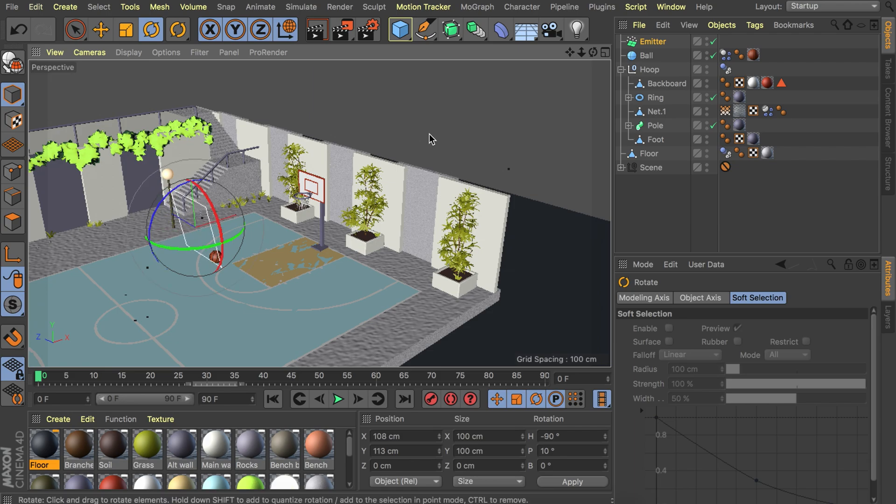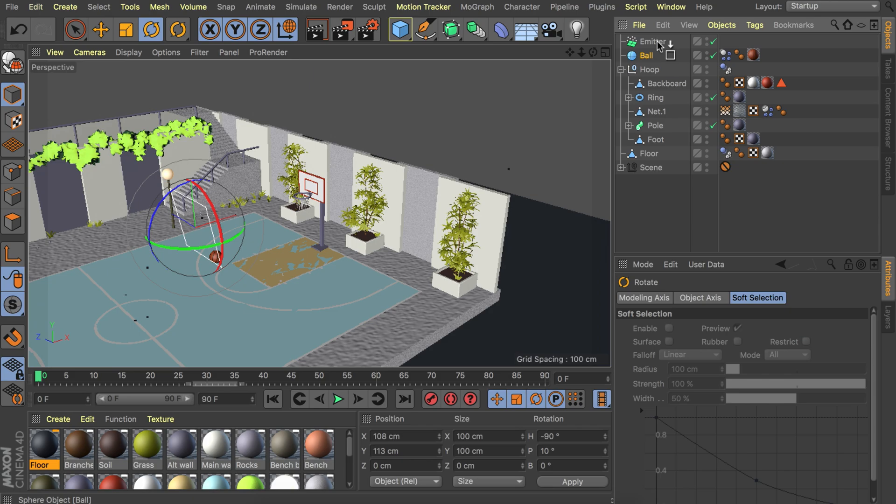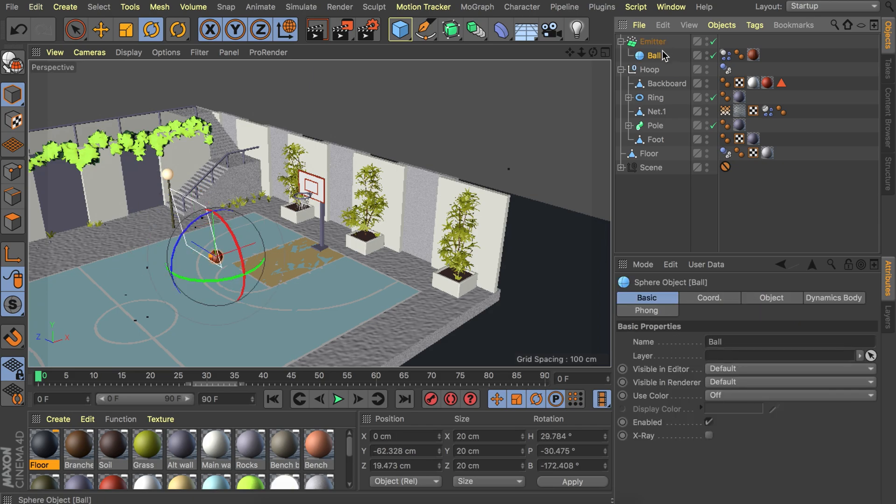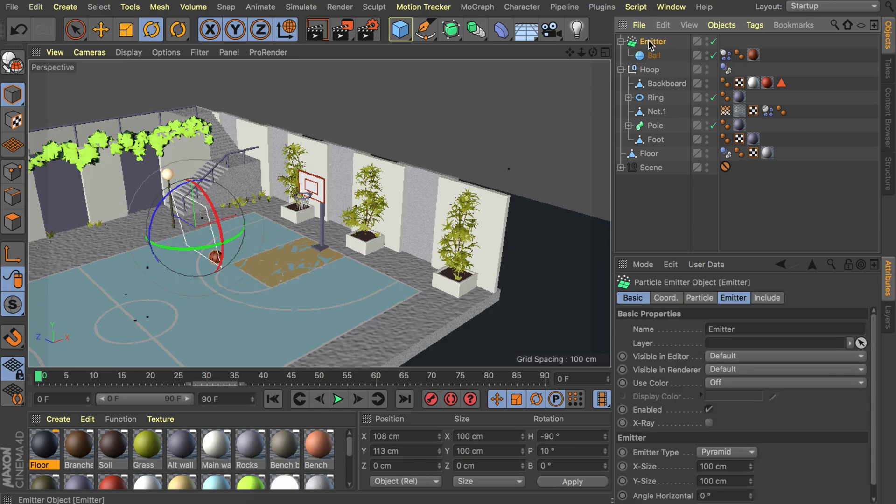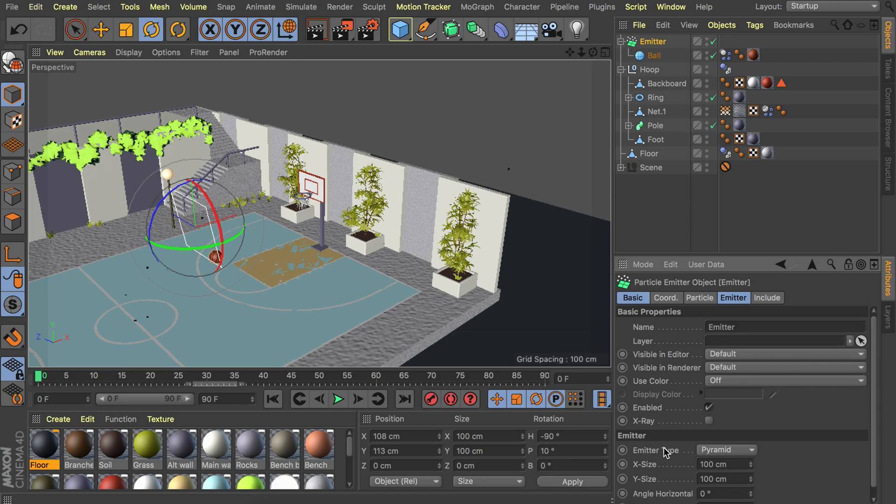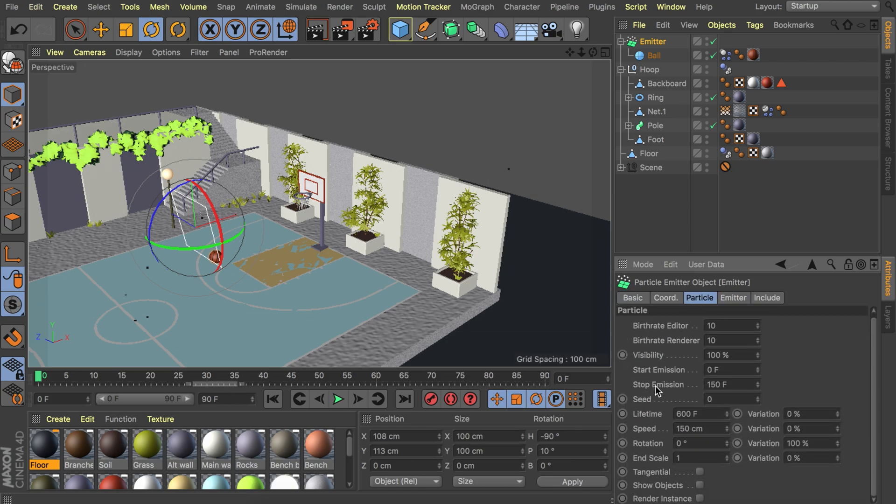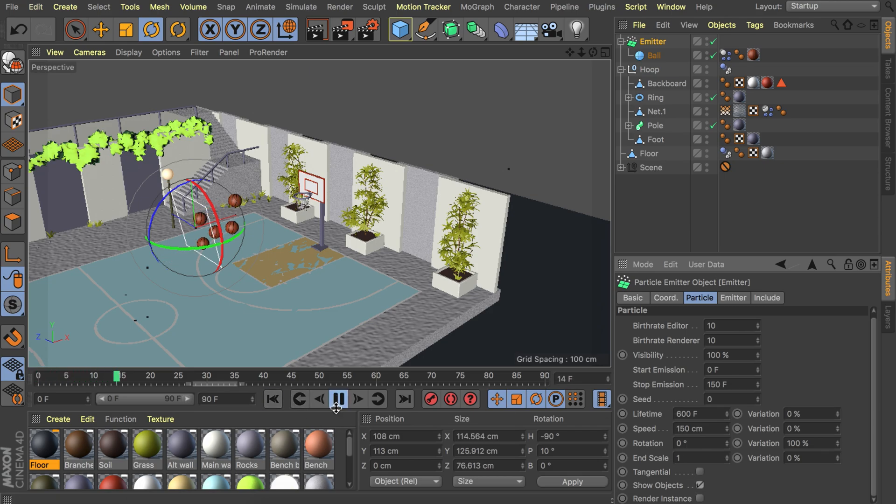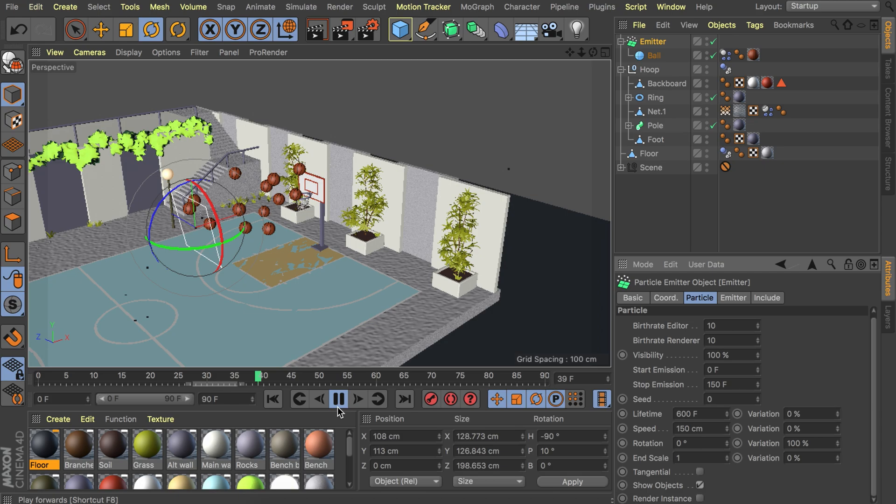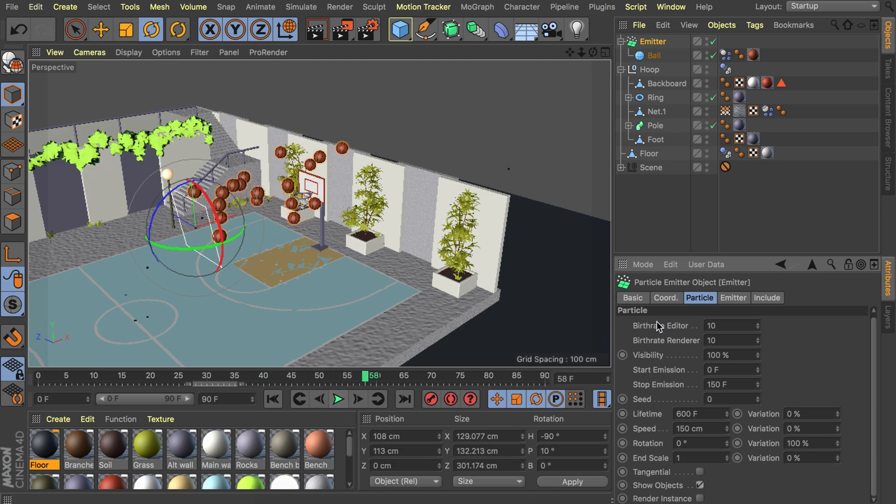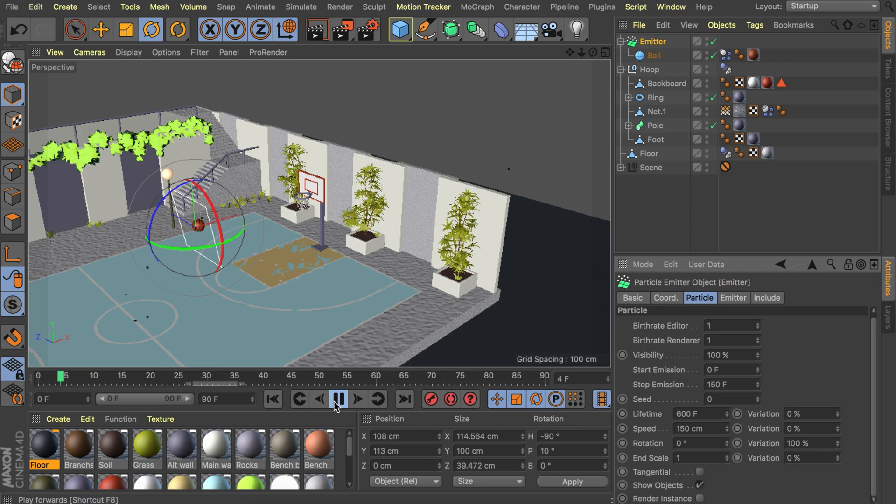All we need to do now is dragging the ball inside of this. It should be spawning these balls. Let's go to the emitter and scroll down in the particle tab. Make sure we have show objects enabled. Let's try this. You can see it is creating a lot of these right now. Maybe a bit too much. Let's make the birth rate a bit lower. Maybe just one. That will spawn one every second.